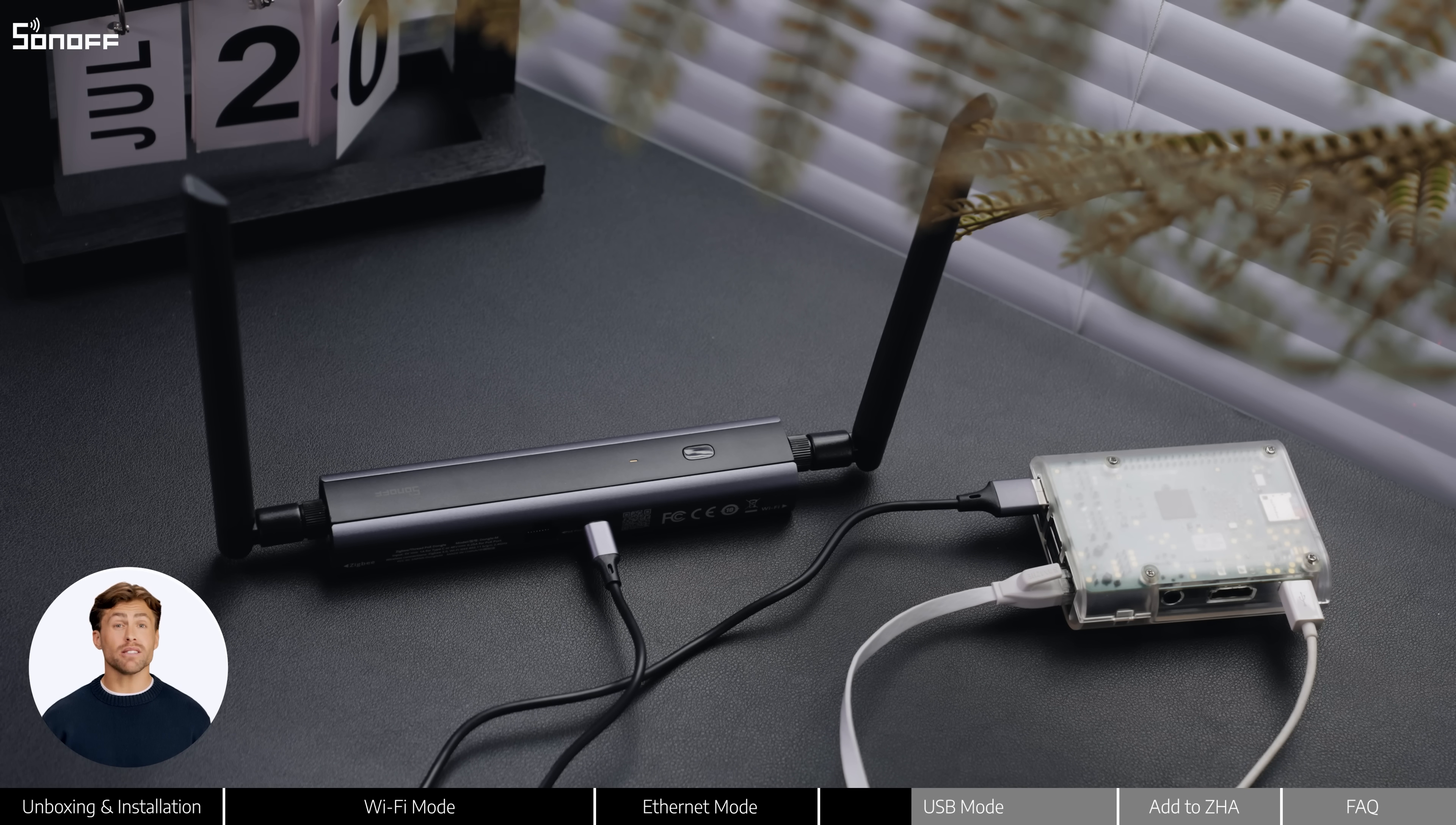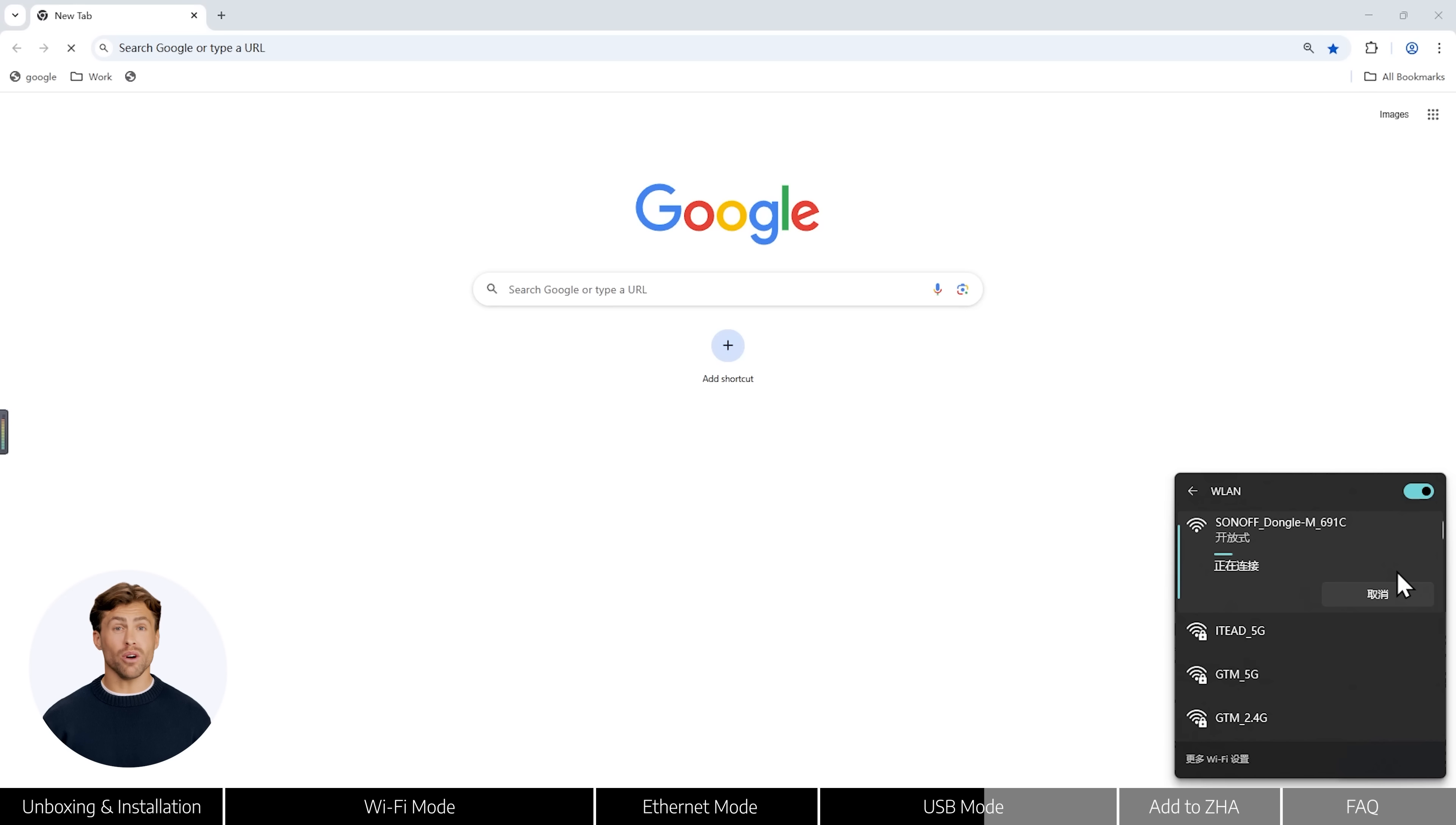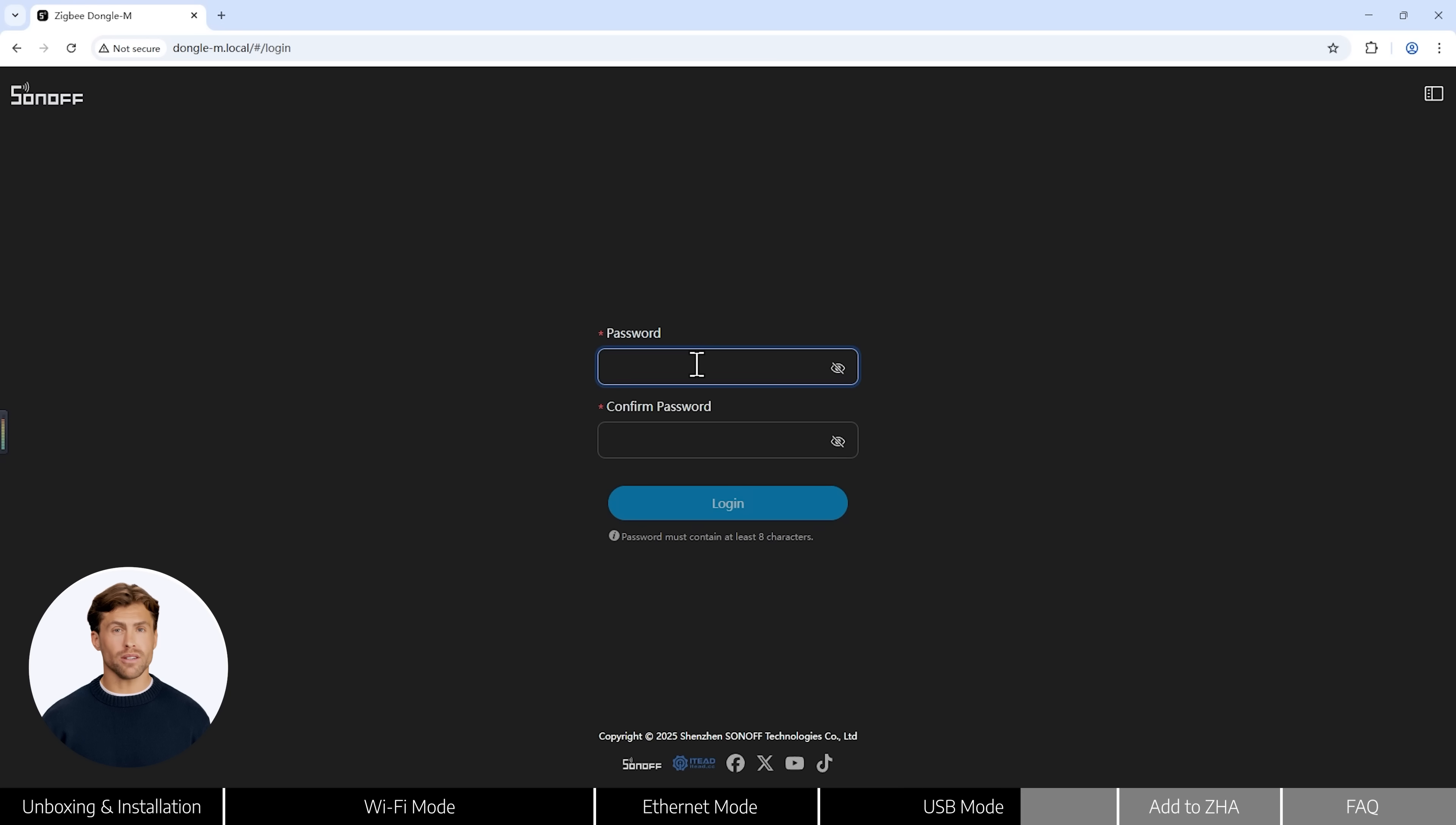Once the device powers on and the blue LED is steady, connect your computer to the dongle M's Wi-Fi. Again, it'll show up as something like SONOFF dongle M. Then visit dongle-m.local and set your password.